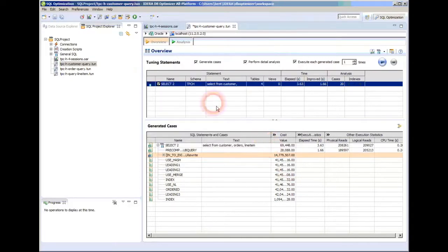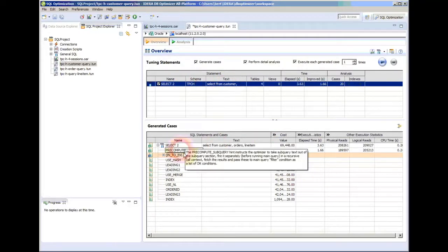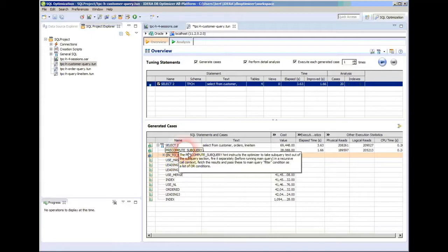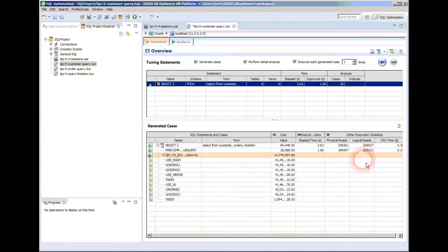The tool recognized that and it said, you know what, I can give a hint or an optimizer hint to do a precompute on the subquery. That tells the optimizer precompute the subquery once and then use that for all the iterations of the outer loop. And look at the savings there.